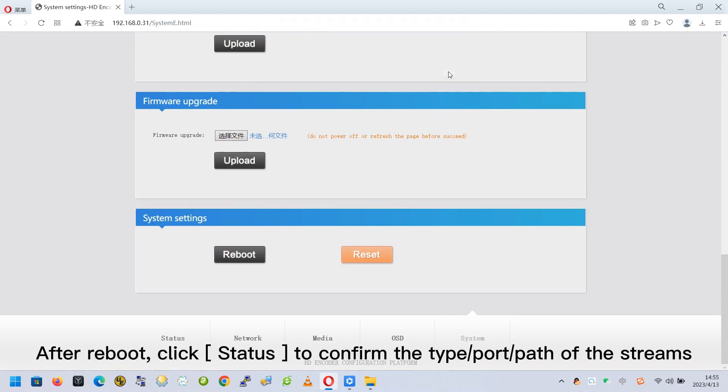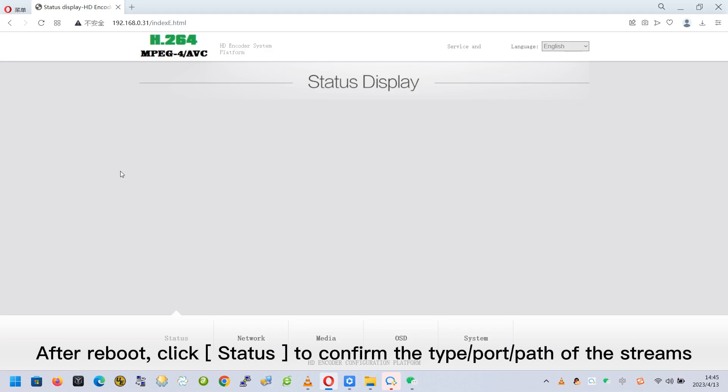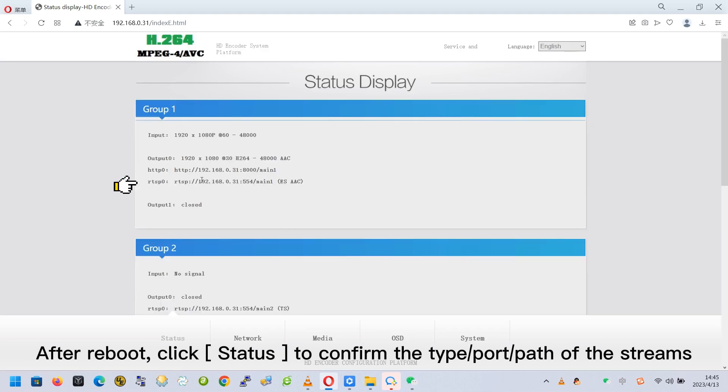After reboot, click Status to confirm the type, port, path of the streams.